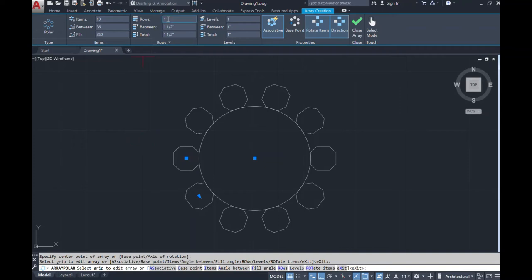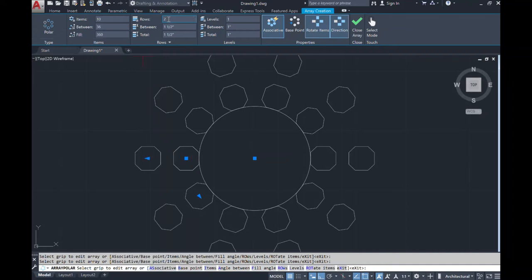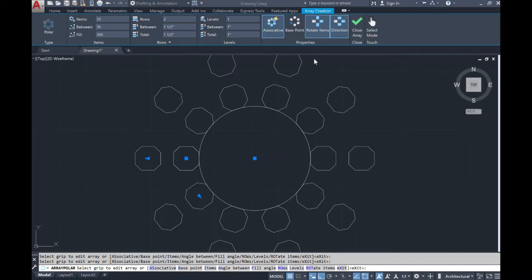If you want to add more rows, just change your row count to two or more, and then you can change your spacing between them by clicking on 'between' and typing in that measurement. Just like any other command discussed, you can always choose to close the array or press Escape to come out of the command.